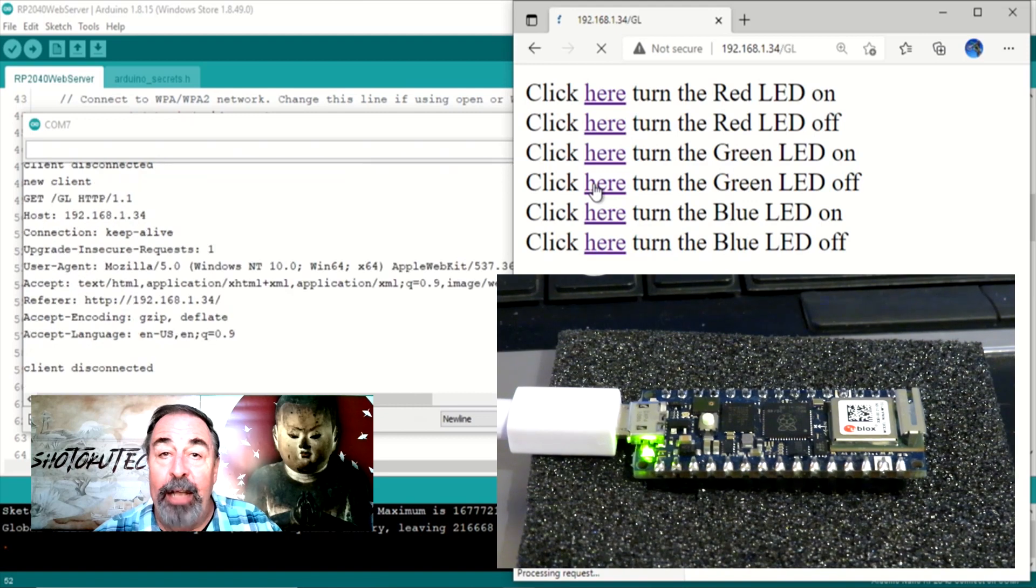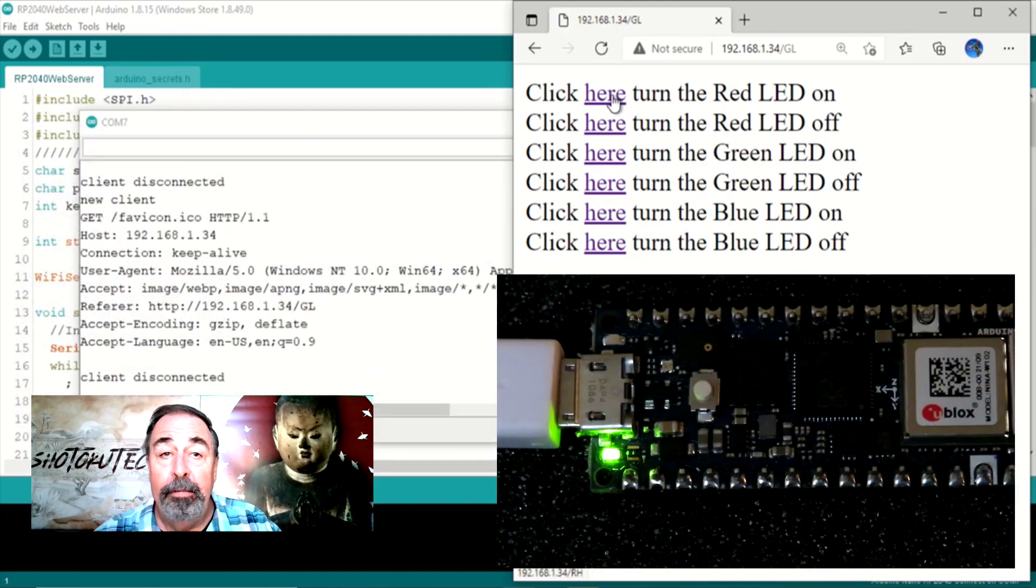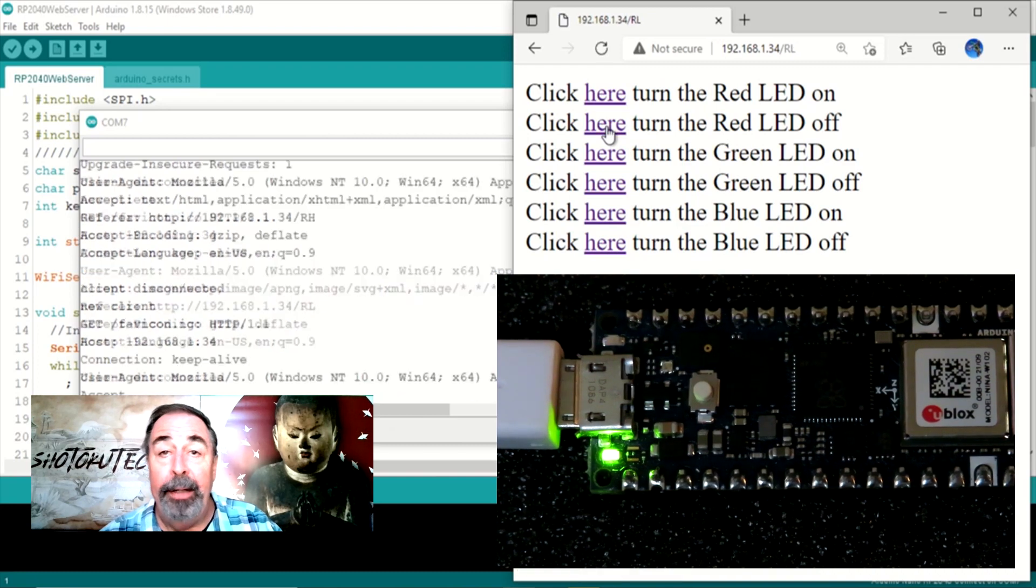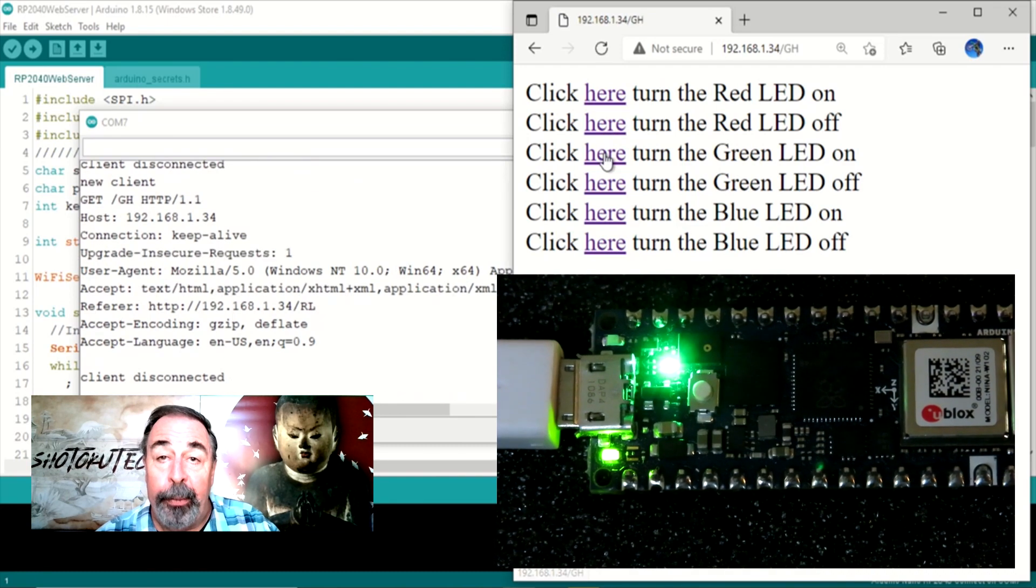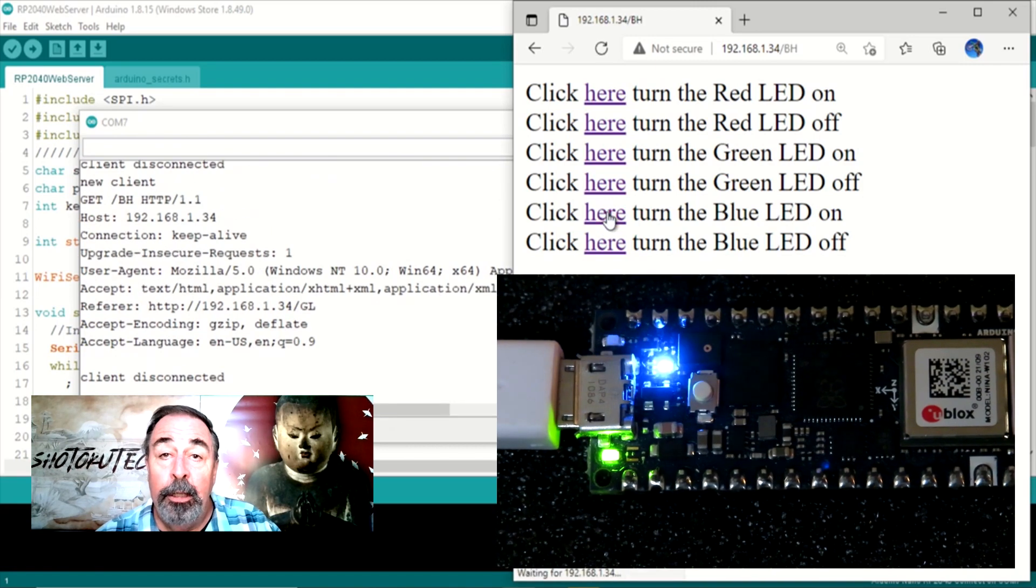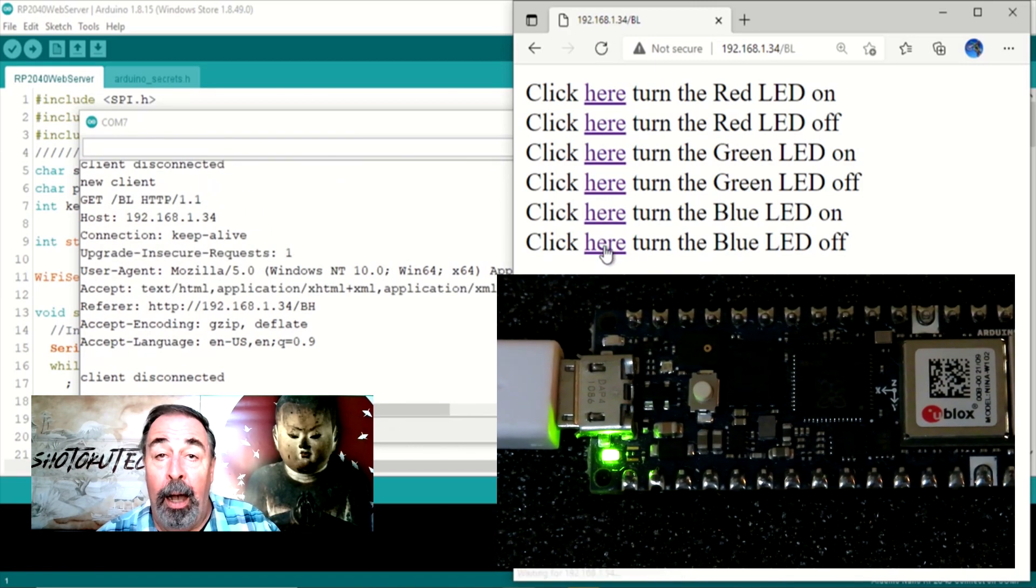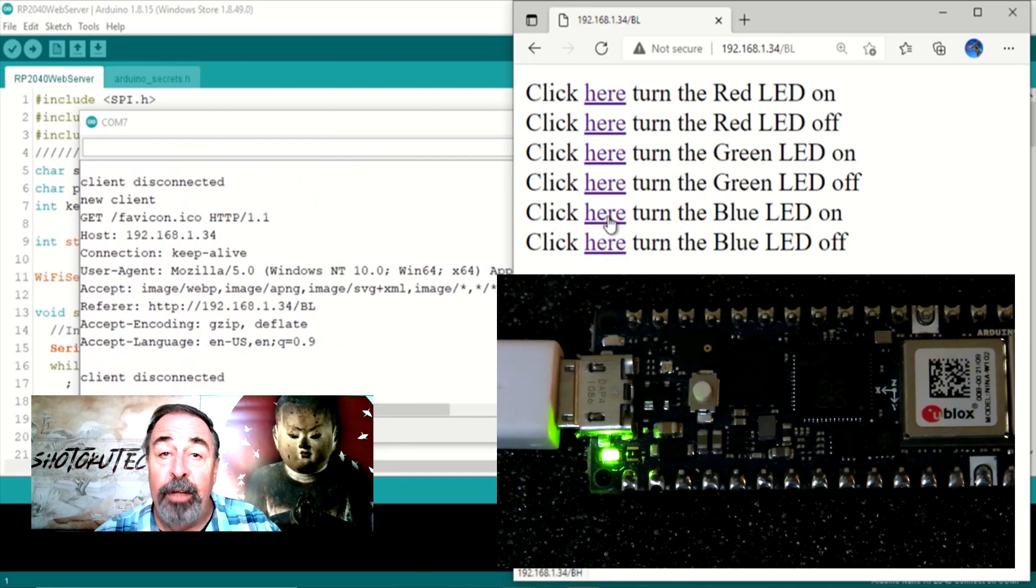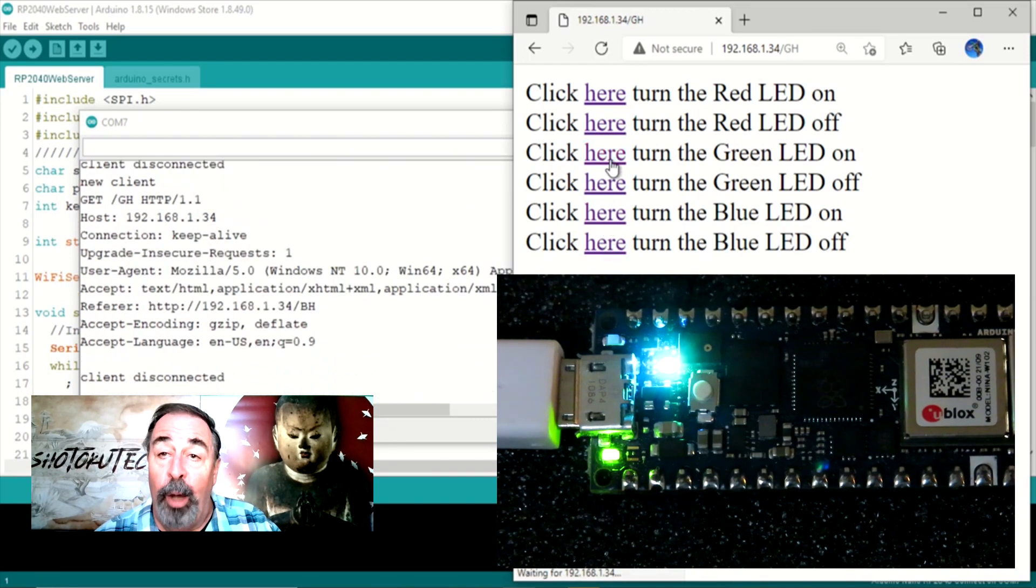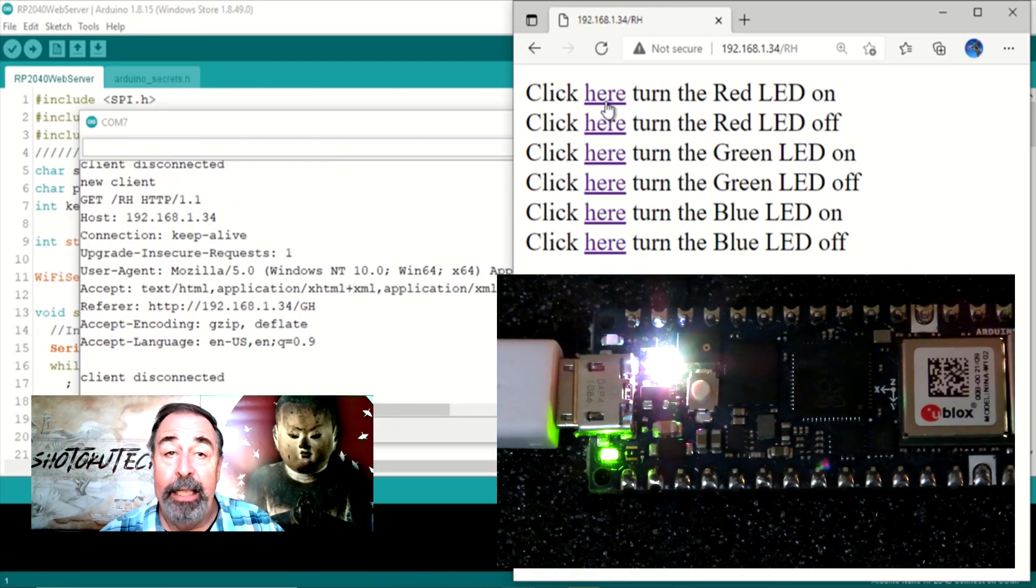Watch as we turn each LED on and off. Red on, red off. Green on, green off. Blue on, blue off. Then we turn all the LEDs on one by one and we get a really bright white LED.